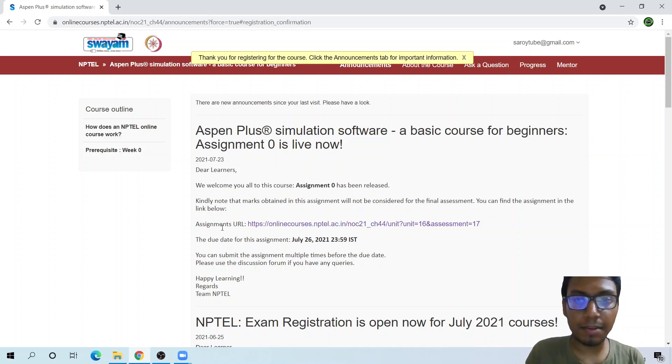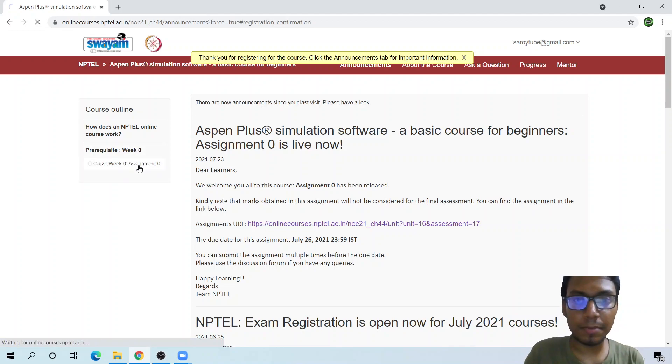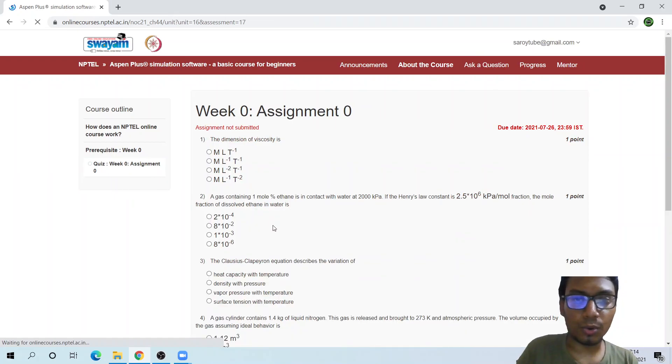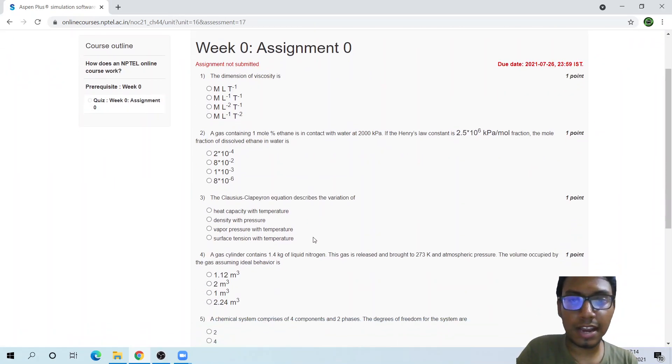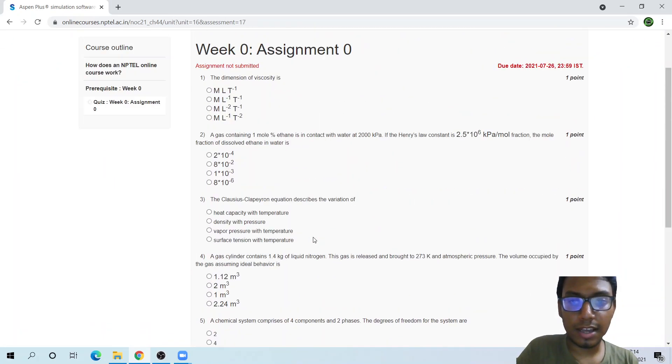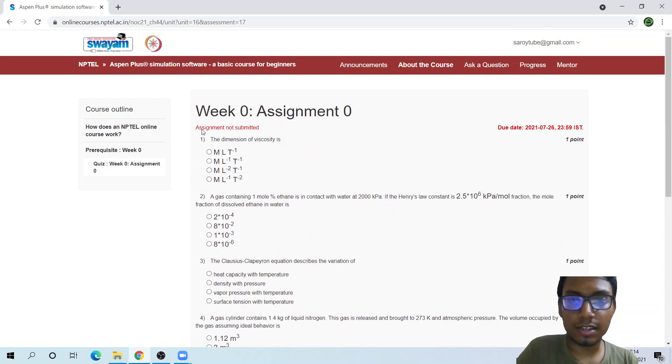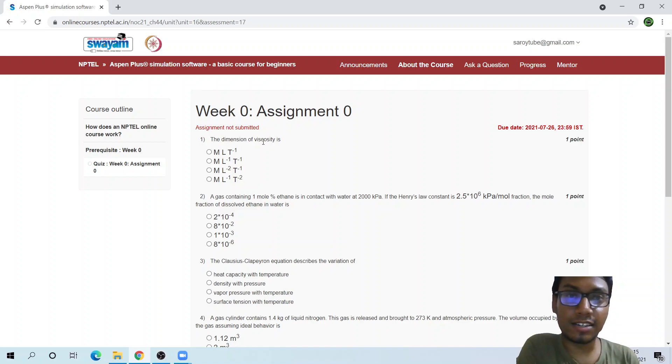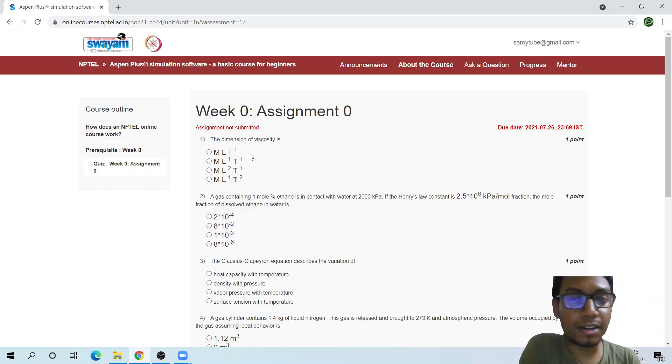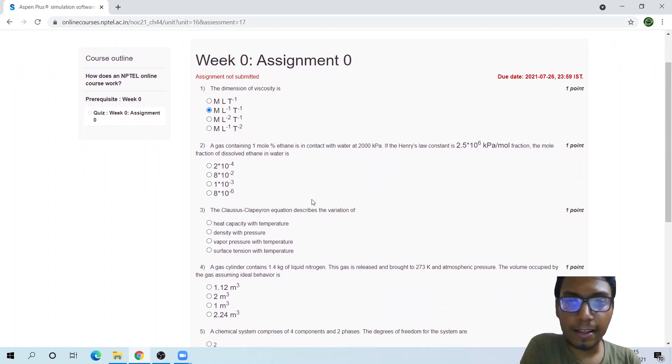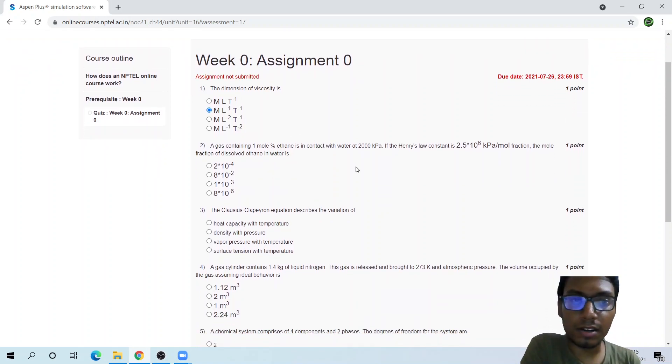Once we have joined the course, you will find that Week 0 has been released and here is an assignment. You can go here and check the assignment. This is the assignment that they have provided us. Let's go through the assignment.